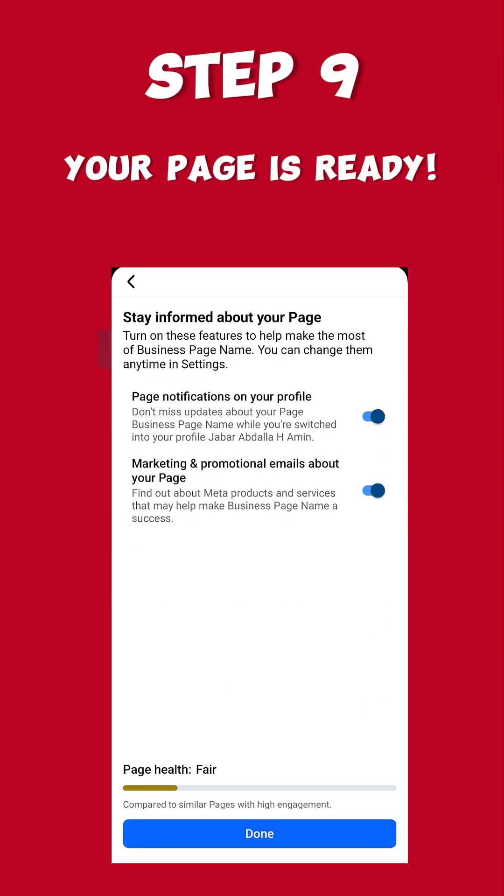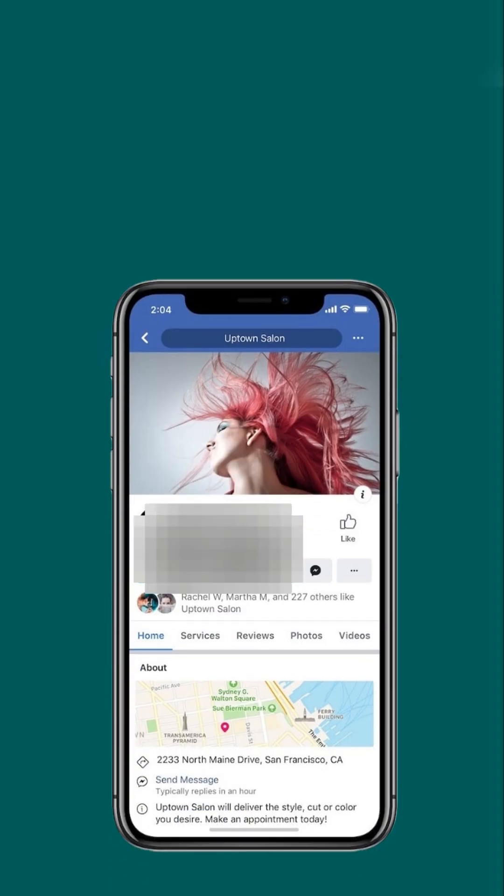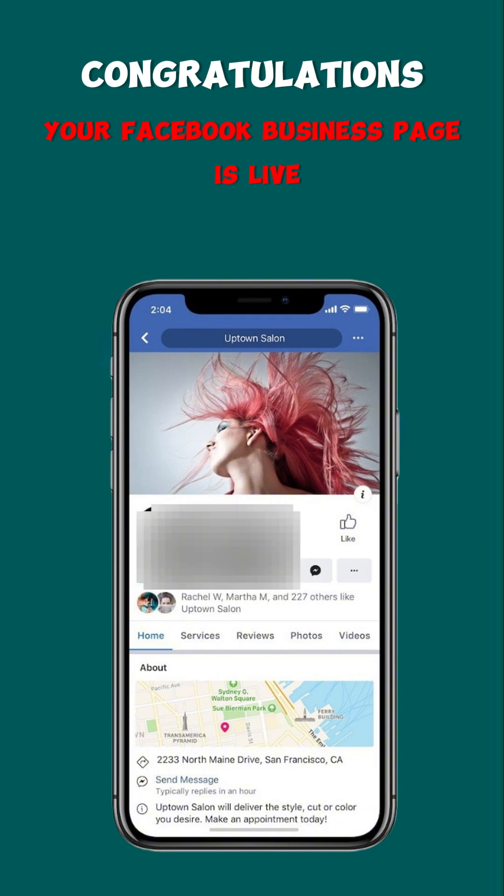Congratulations! Your Facebook business page is live. Now start posting and watch your audience grow.